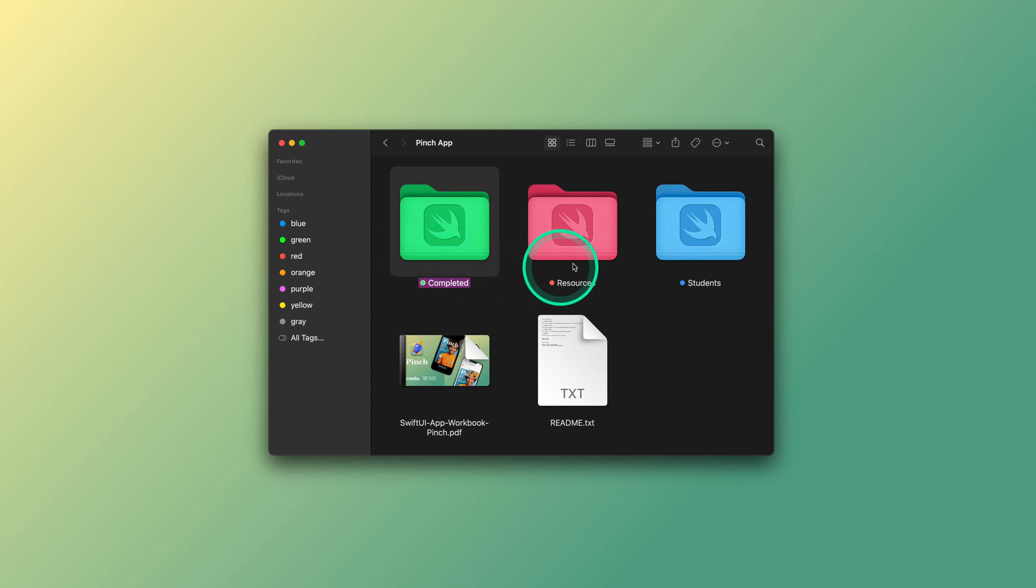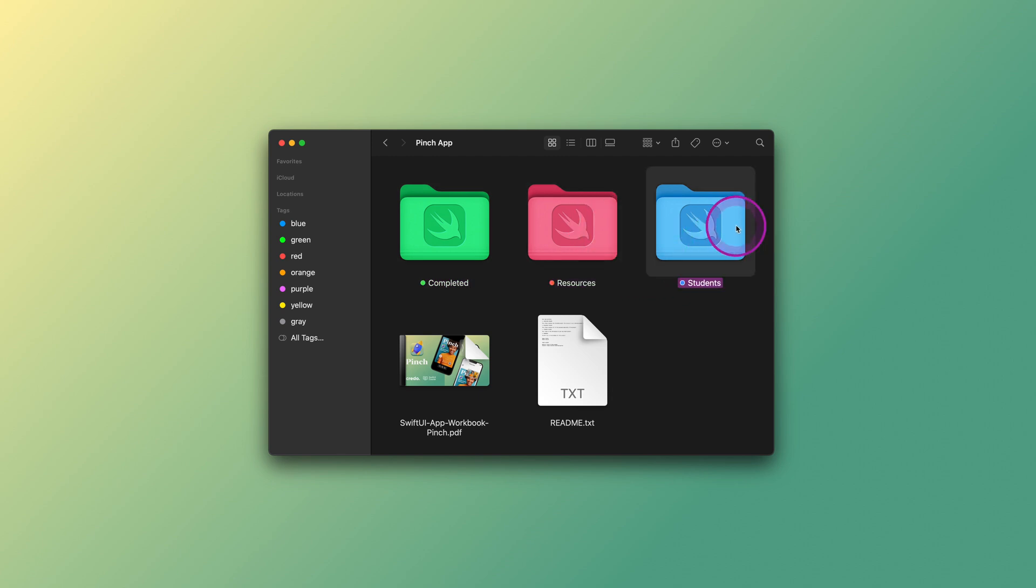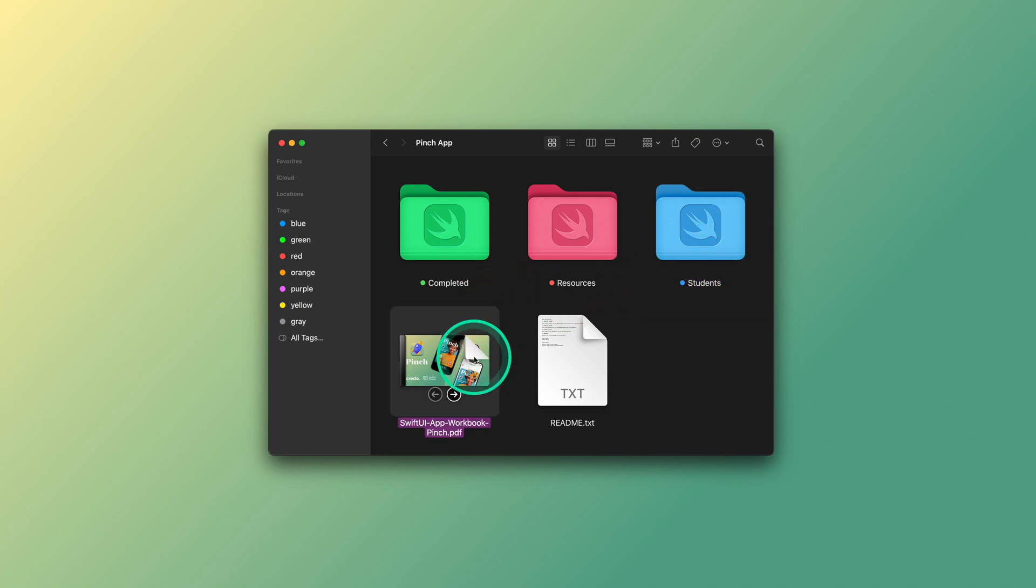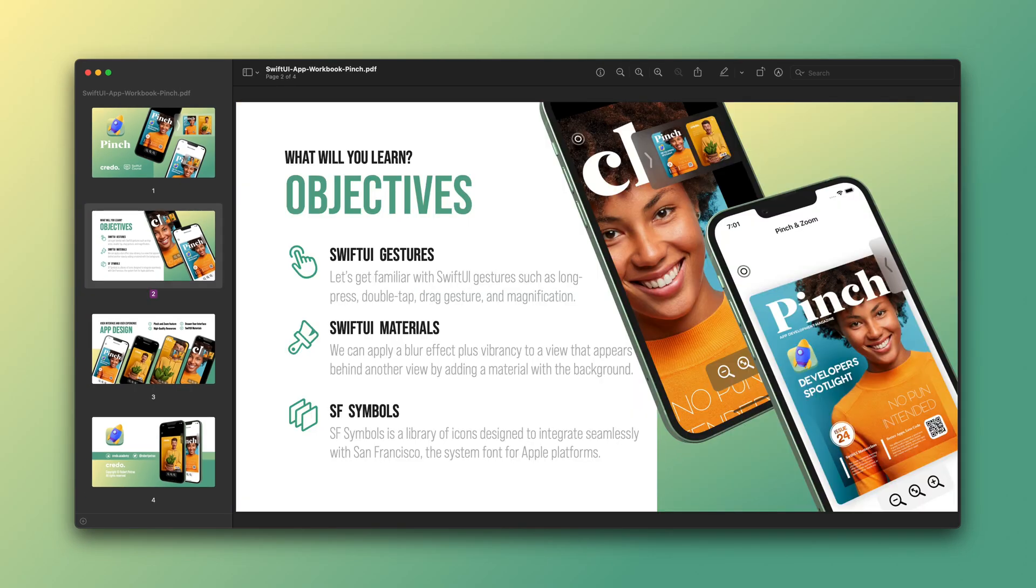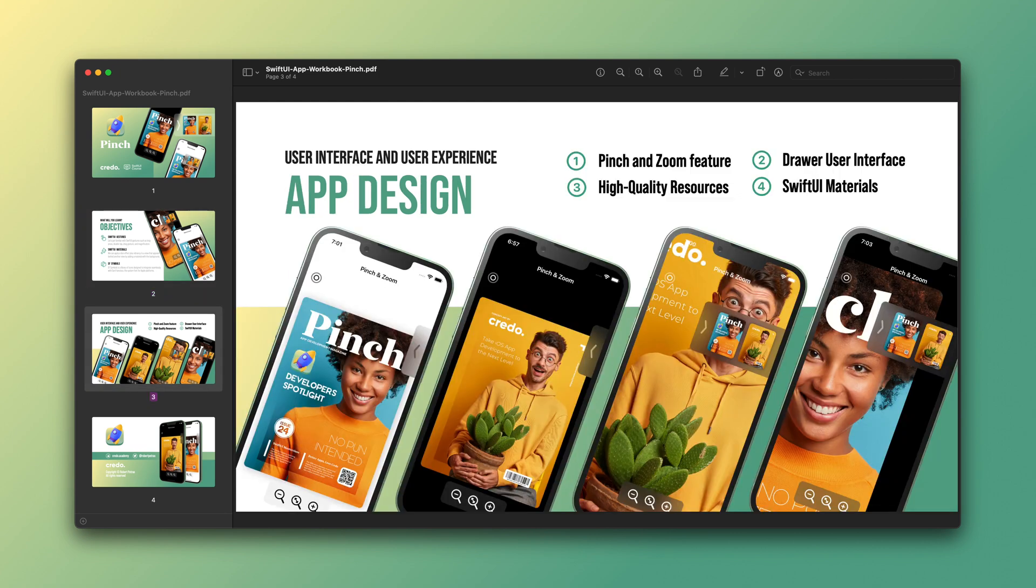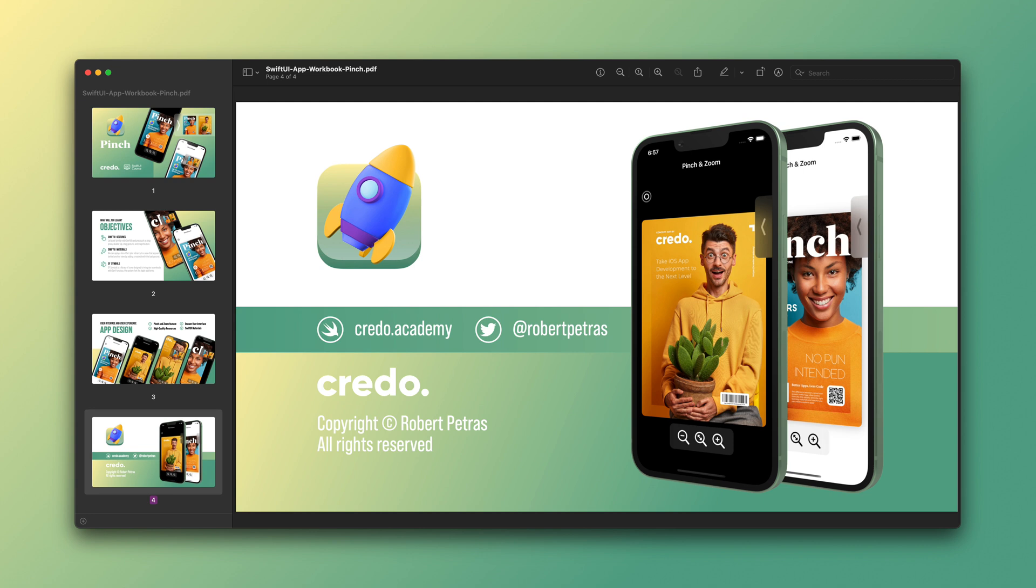In the pink folder, you will find all the resource materials. Finally, we will save our new project in the blue folder. Great! Now let's open the workbook document and take a quick look at the learning objectives. As you can notice, we will mainly focus on learning about how gestures work in the SwiftUI framework. Besides that, along the way, we will cover the new SwiftUI materials and the SF symbols in a practical way.